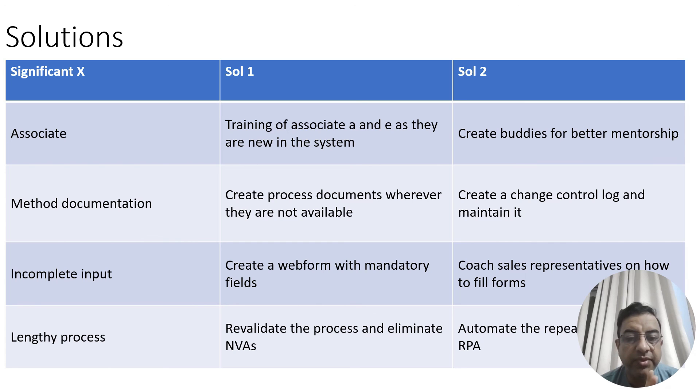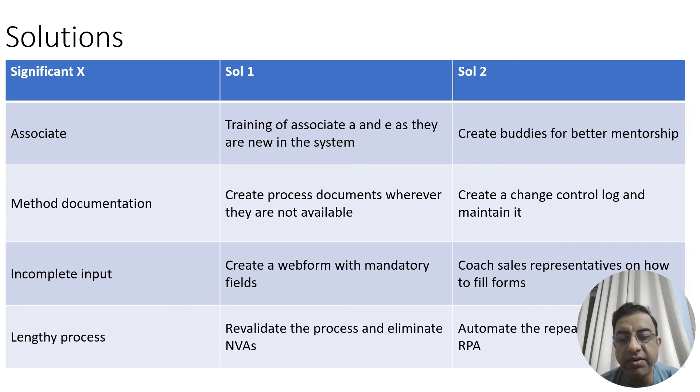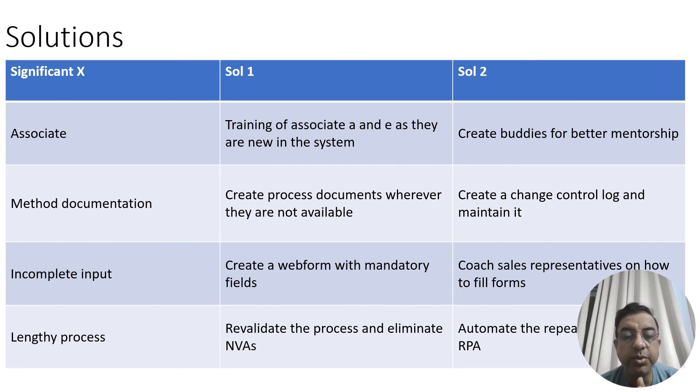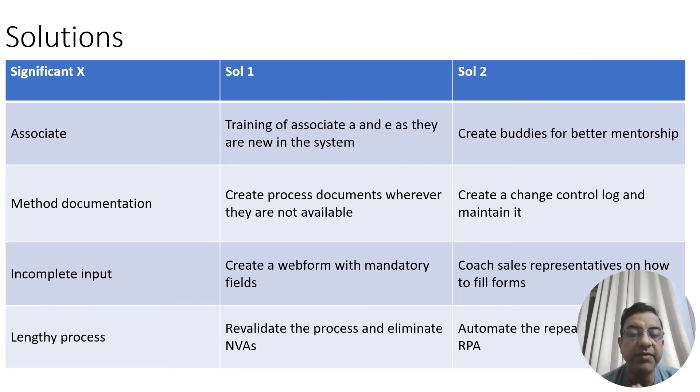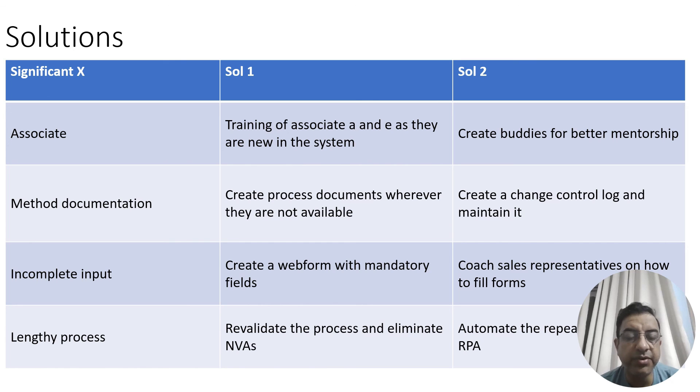The lengthy process was another significant X. The team revalidated the process and eliminated all the non-value added steps. They also figured out that there are few repetitive steps which are happening. They automated those repetitive steps with the help of RPA, Robotic Process Automation. With the help of all these solution implementations, the team was able to meet their goal of reducing the overall turnaround time to five minutes, and hence the project was a success.